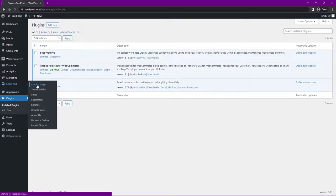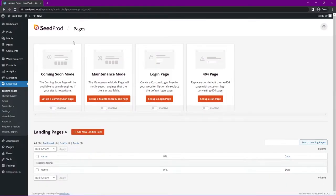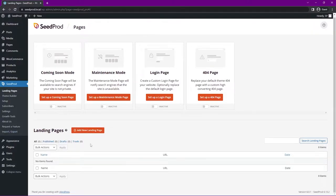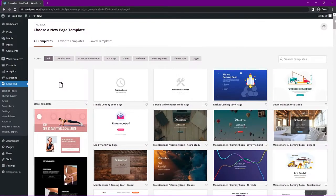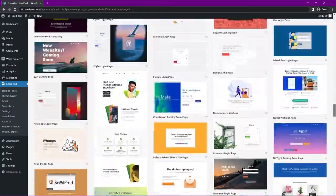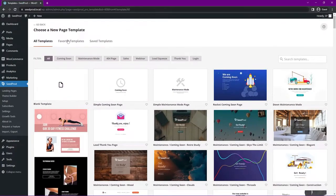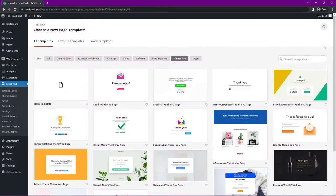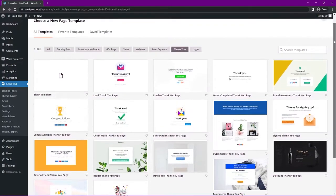Let's use Landing Pages. With the landing pages mode you can select to create a coming soon page, a maintenance mode page, a custom login page, a 404, or straight up landing pages — which is what we're about to do. Click Add New Landing Page. Here we have all of the pre-made templates that come shipped with SeedProd. They're professionally designed and mobile friendly. We have a filter here, so let's look for the thank you pages.